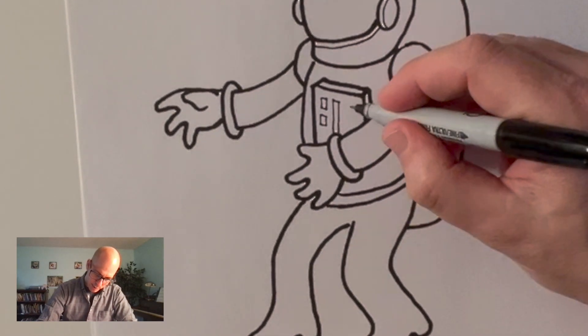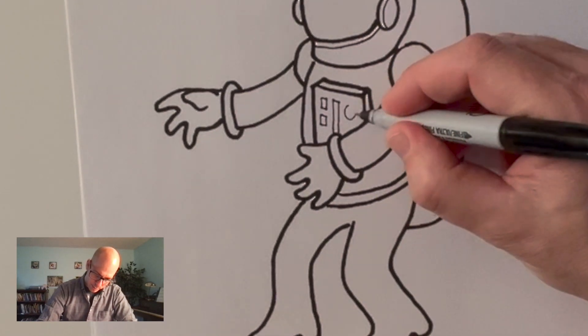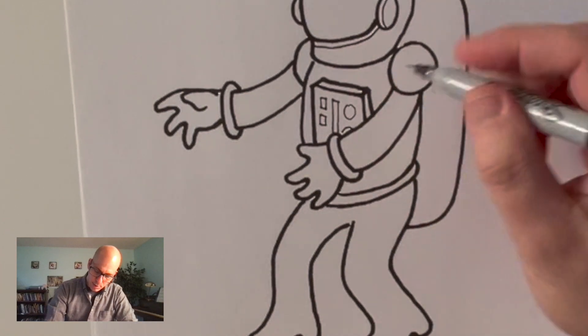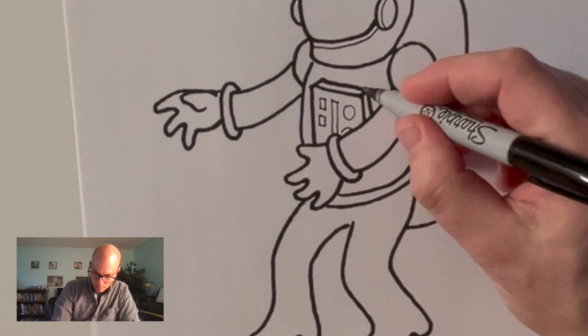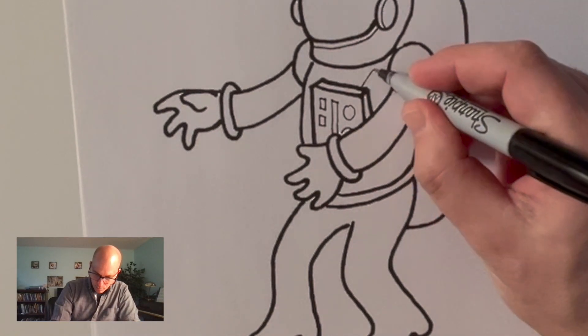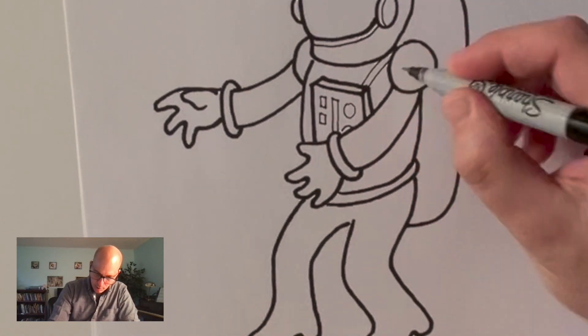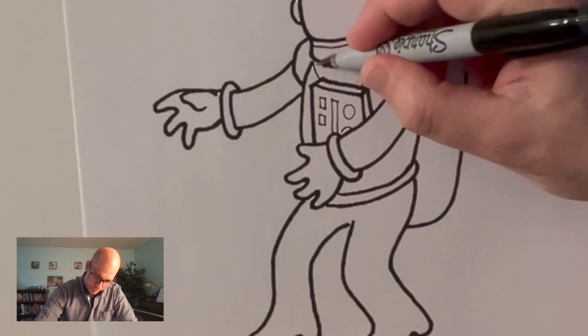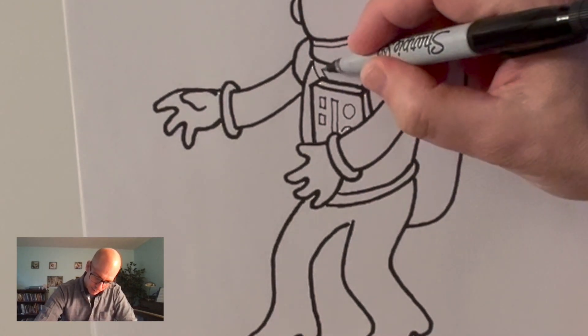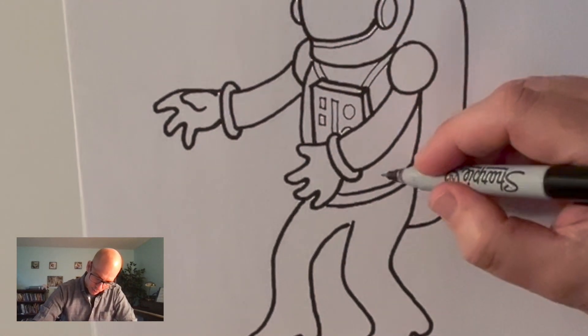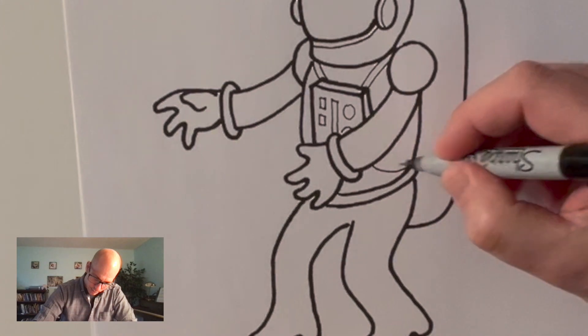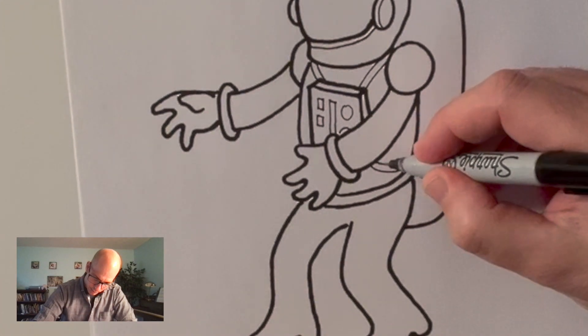Some dials. Lights. I don't know what those things do but then again I'm not an astronaut so I don't need to know. Draw this thing strapped onto the astronaut.